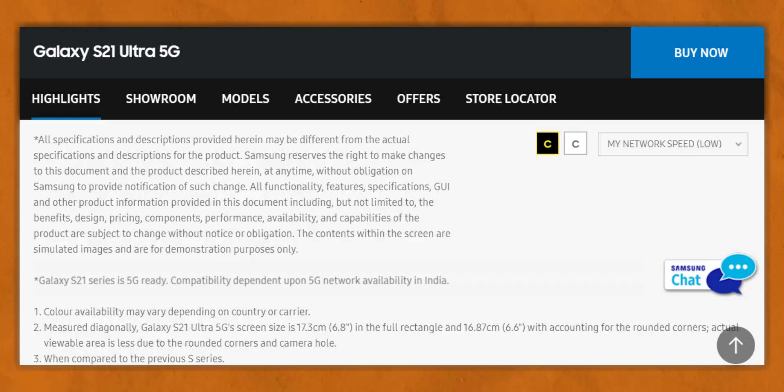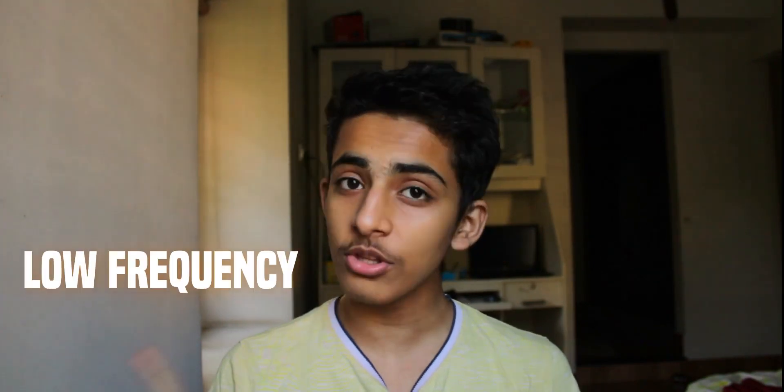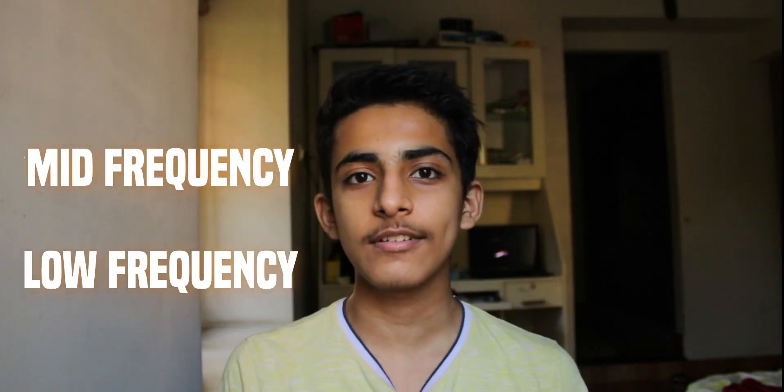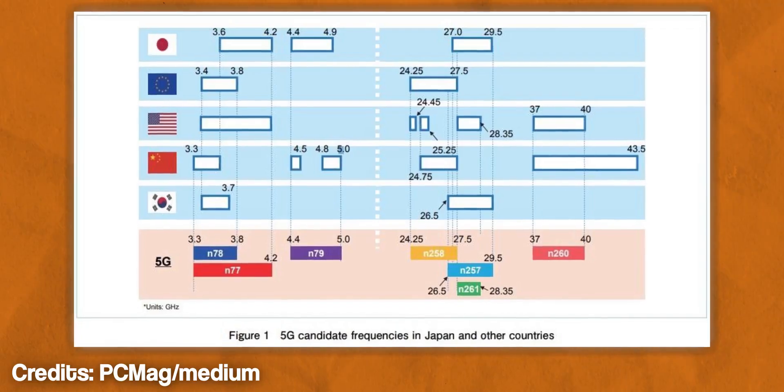When a phone says it supports 5G, what they're implying is that the phone supports those specific 5G bands — low, mid, or high frequency. Budget and mid-range 5G phones generally only support low or mid frequency bands, or both, while flagship phones generally support all three.